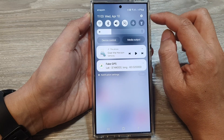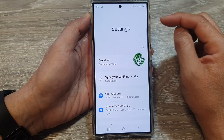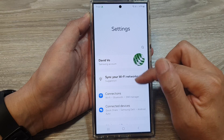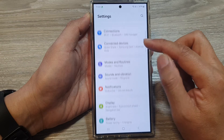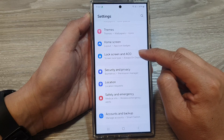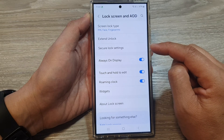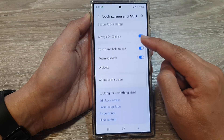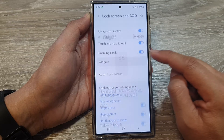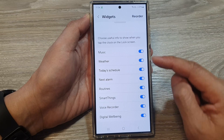Then tap on the settings icon. From the settings page, scroll down and tap on Lock Screen and Always On Display. After that, scroll down and tap on Widgets.